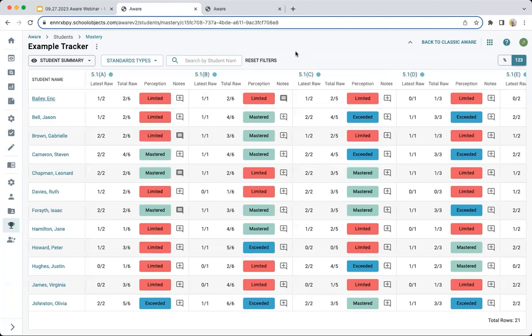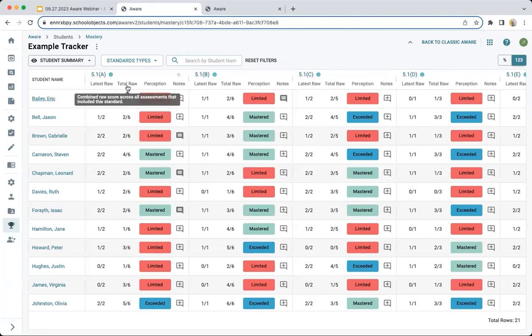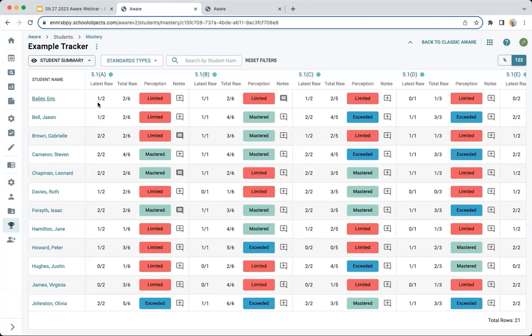This is almost like a gradebook view where I have students and assignments, and I can put in what level of mastery best describes the data I'm seeing connected to the tracker. Within the trackers, you have two big data points: the latest raw score and the total raw score. With three assessments given so far, I can see that Mr. Bailey has two out of six for a total raw score across all three assessments, but only one out of two for the most recent assessment that included this standard. We've also built it to adjust for student absences, so if a student was absent, they don't get penalized.